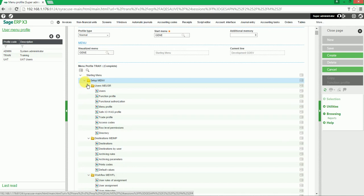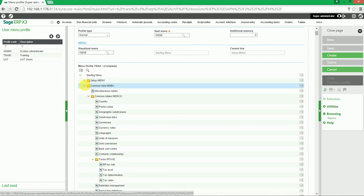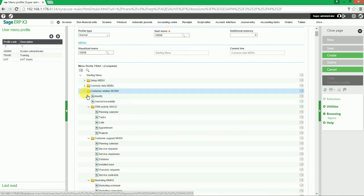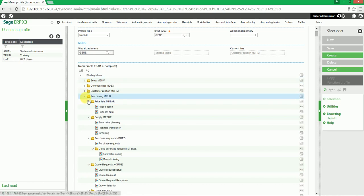The user will see that the development module has been removed from the menu profile.